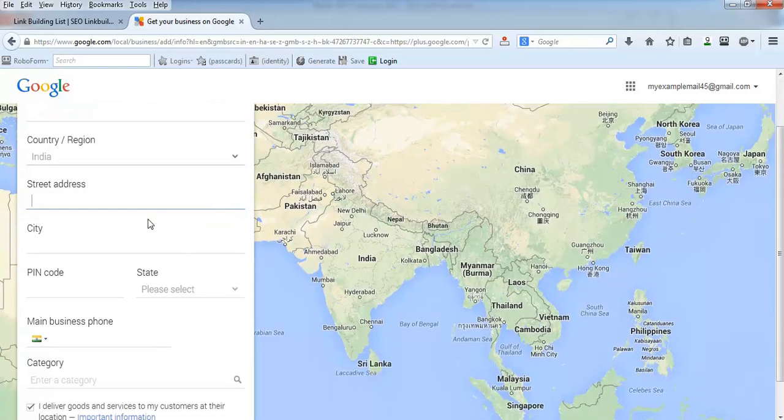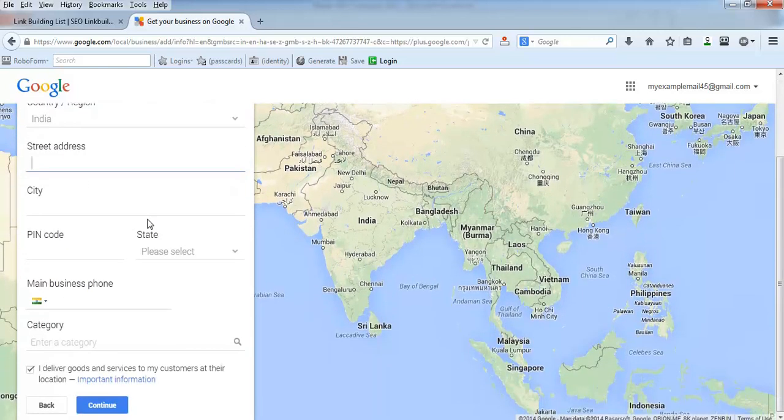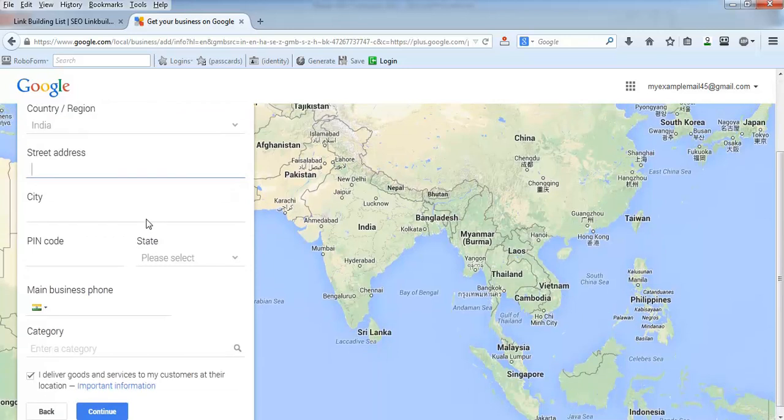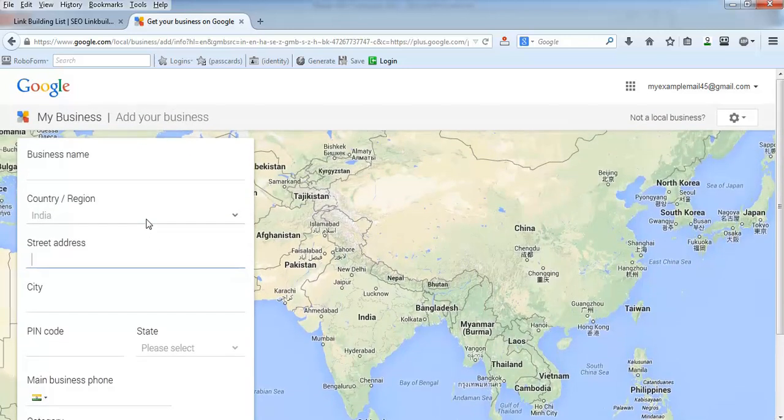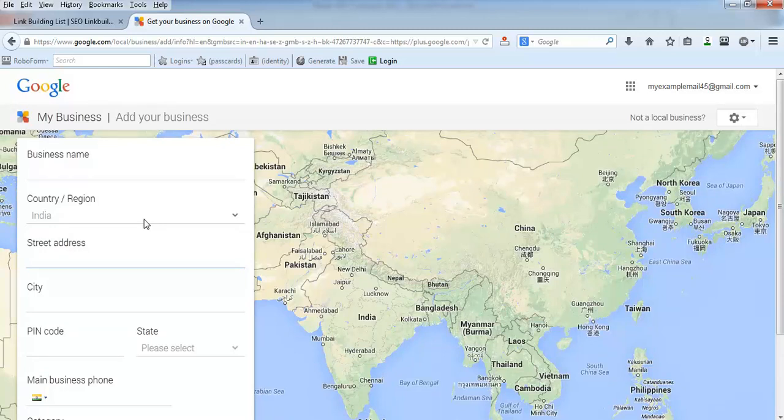So this is how local listing is done. If you are providing business for a specific location, then you can have this as well.